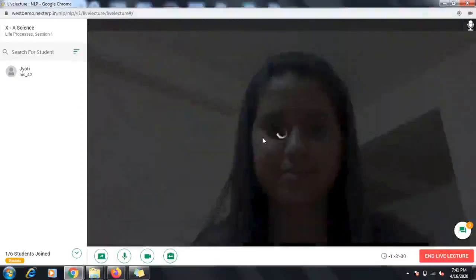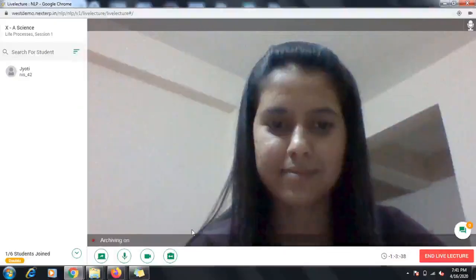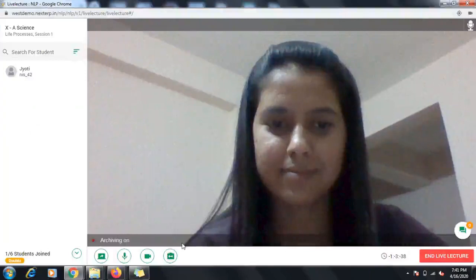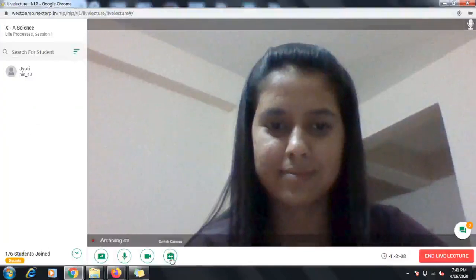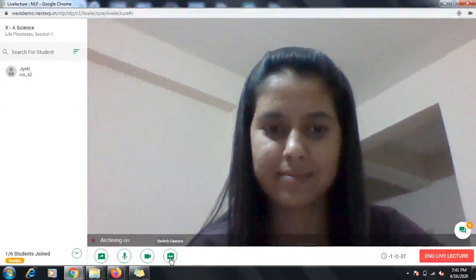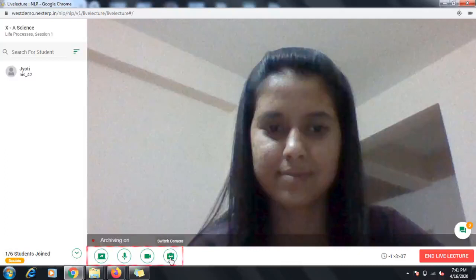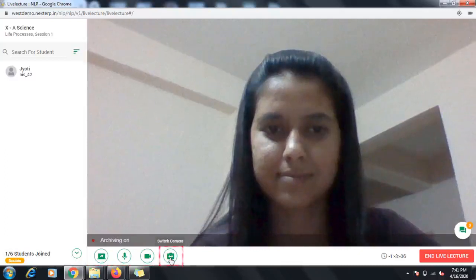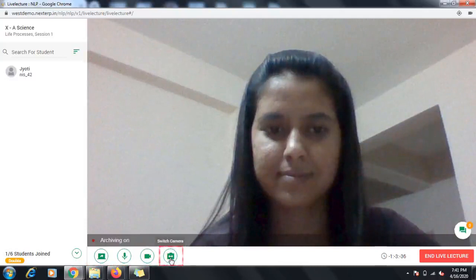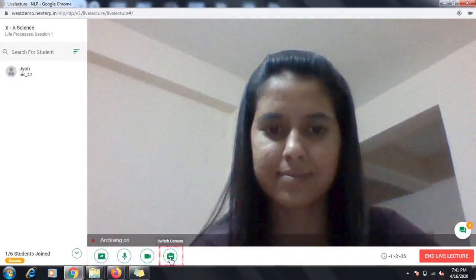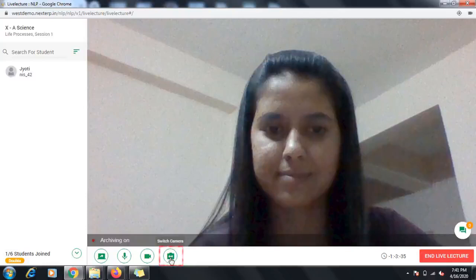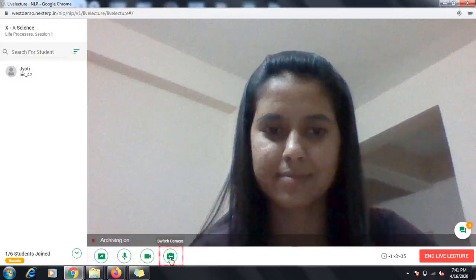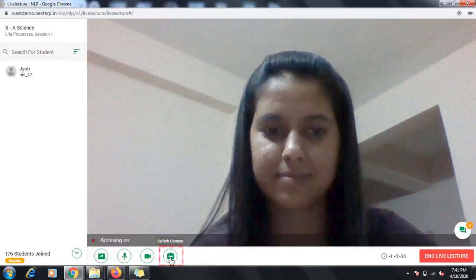Now let us look at the various features that you can use in the live lecture. At the bottom of the screen, you will see some control tools. This is the Switch Camera feature. This feature works with dual camera devices like smartphones and tablets. It allows you to use either the front or the back camera of your device.